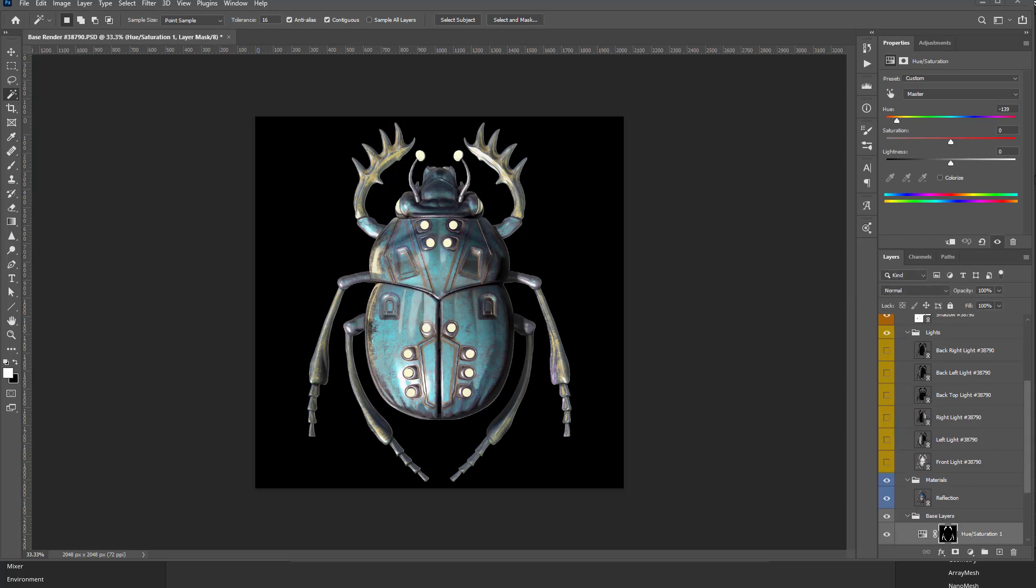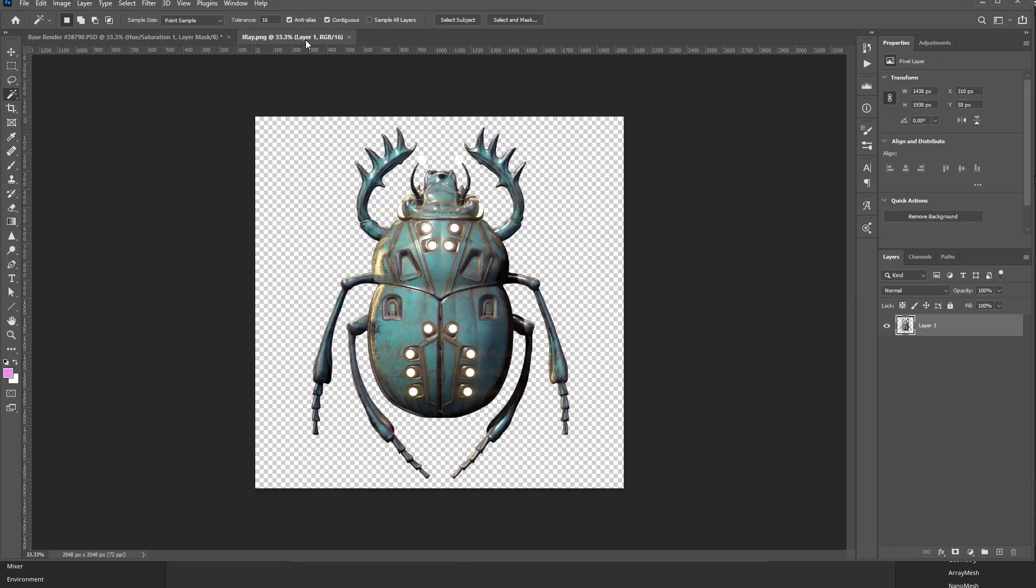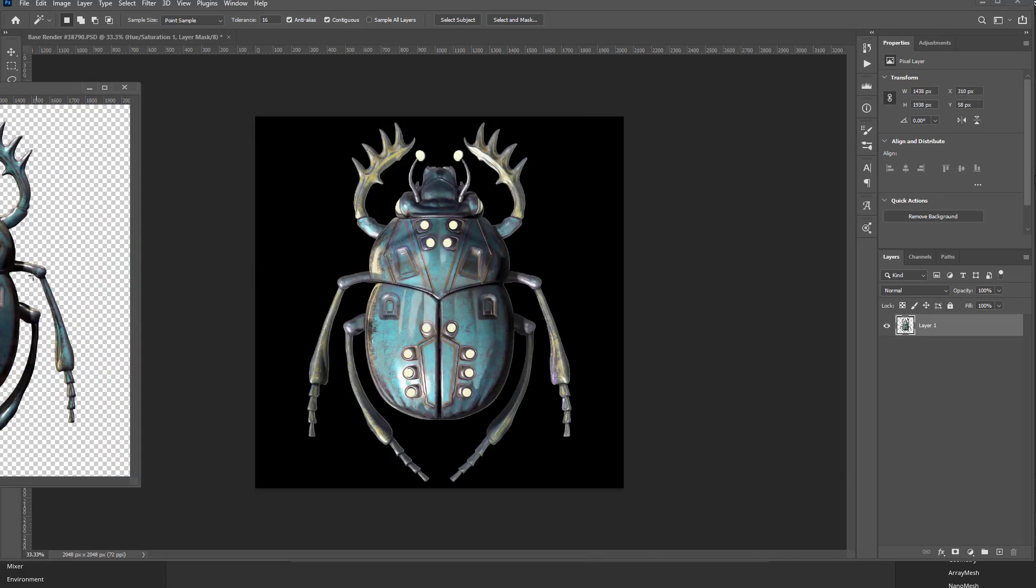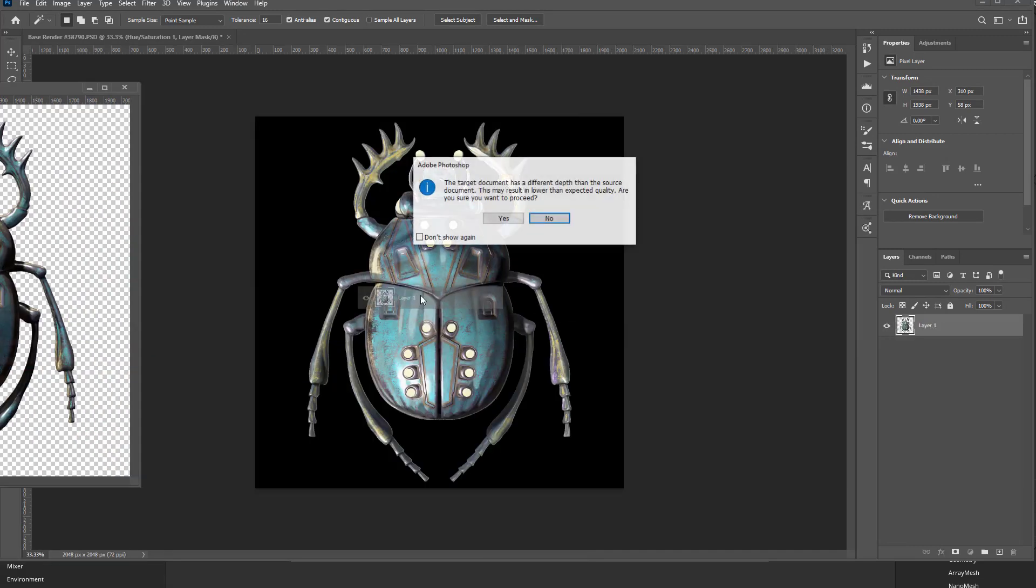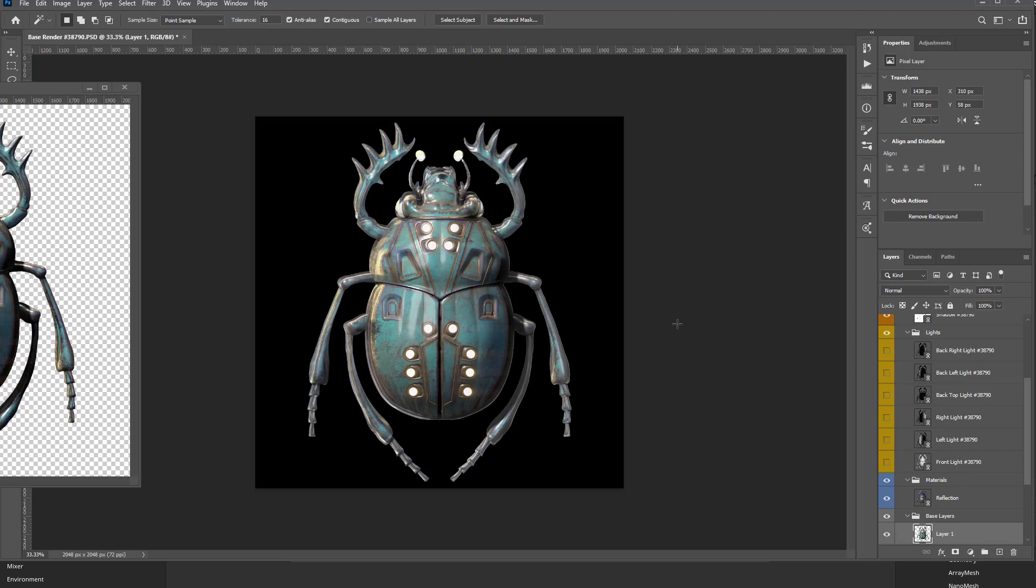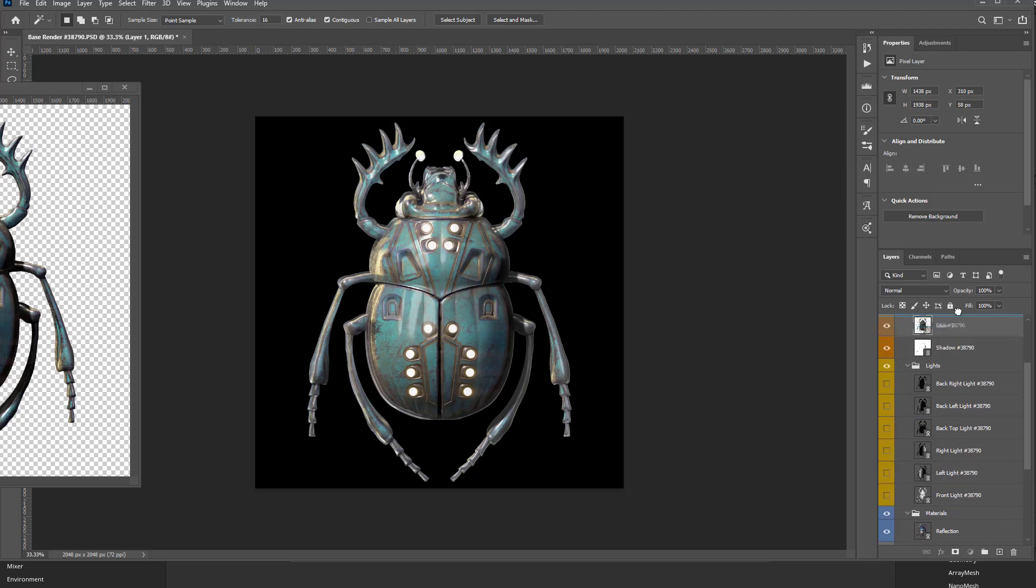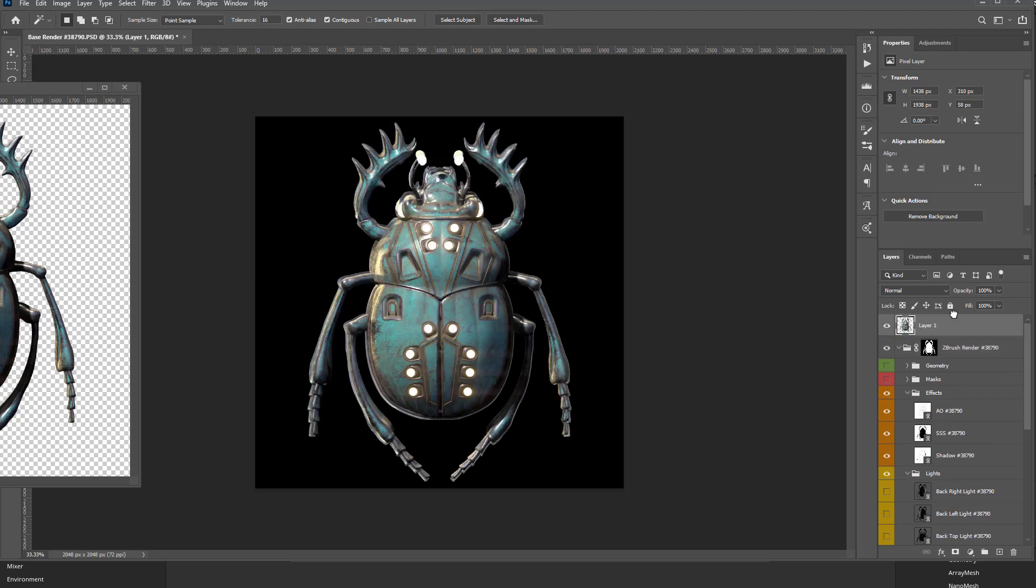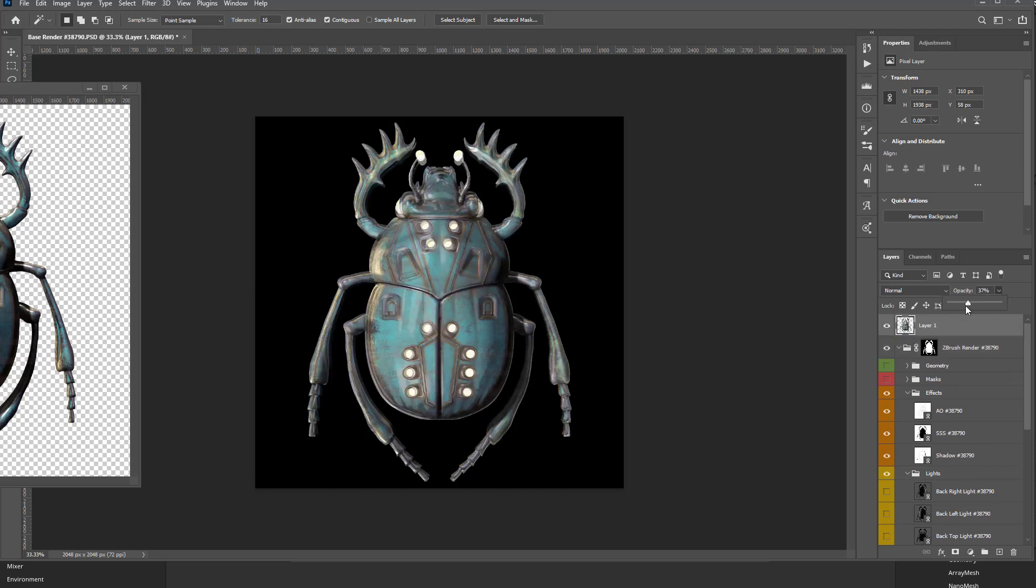For our iRay render, we can go ahead and drag that in. Exact same thing as the Marmoset render. This one has transparency built in because we had transparency checked. So I'm going to hold down Shift, go ahead and say yes. And this one lines up pretty close. I'm going to throw it again up here to the top just to double check. Drop that opacity down.